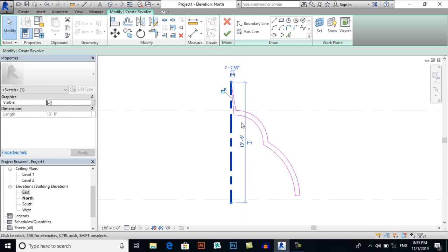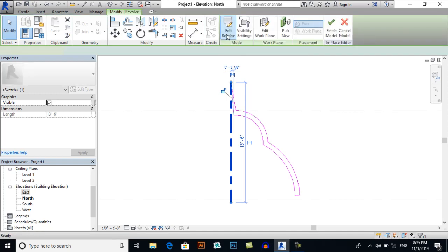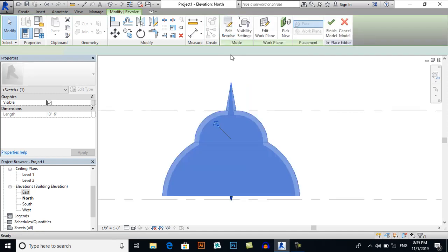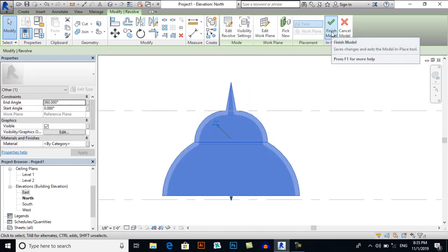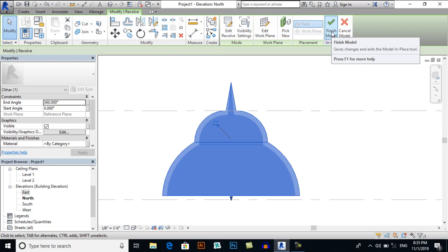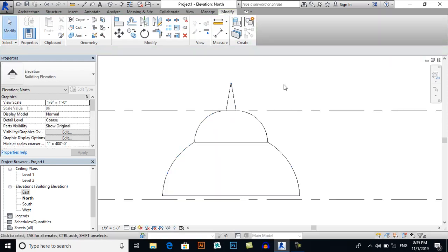Now click Finish Edit Mode and Finish Model. I will switch to 3D view.